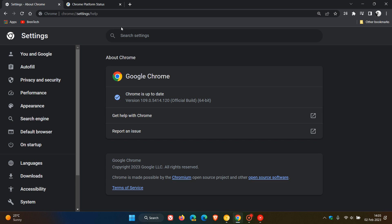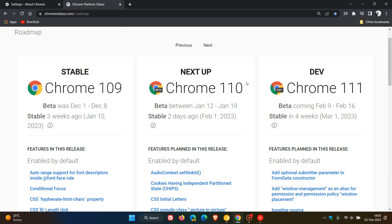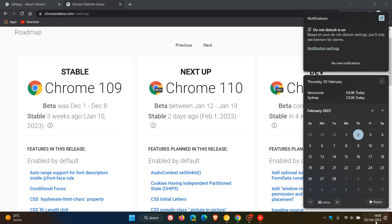Now if we head to the Chrome platform status here, we can see Chrome 110 has rolled out as the early stable version on the first, which was yesterday in my region. So we can expect to get the official release rolling out to the general public next week on the 7th, which will be a week later on the 7th of February 2023. That's next week Tuesday.